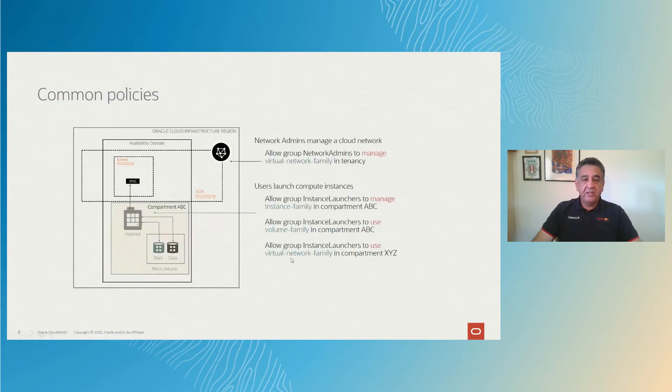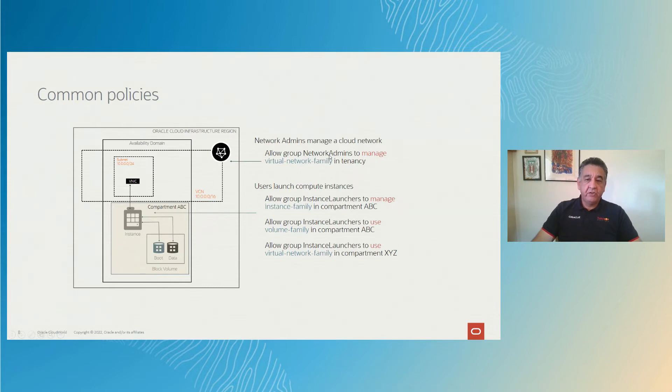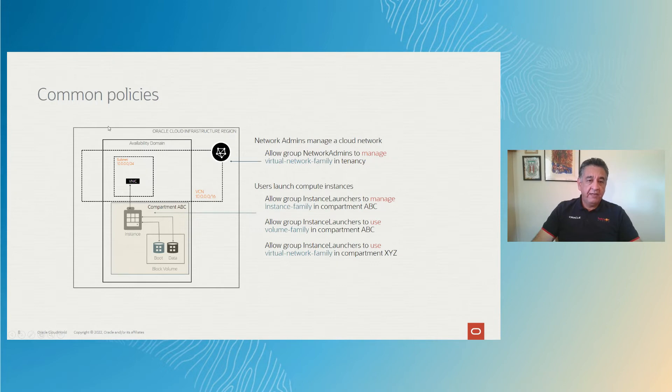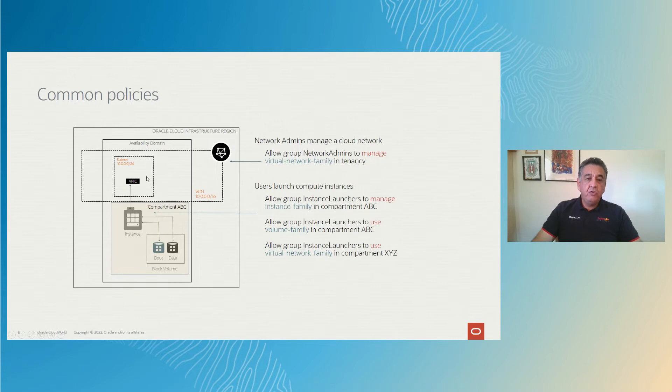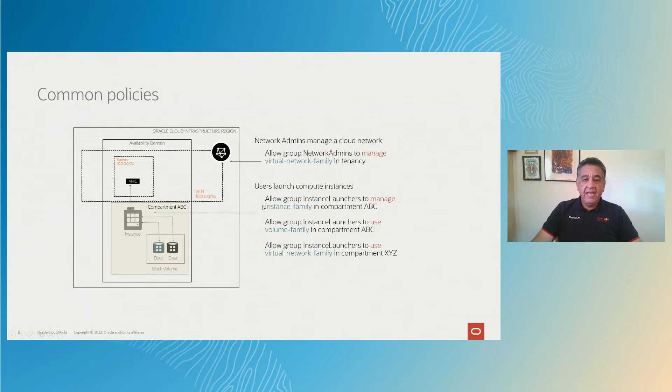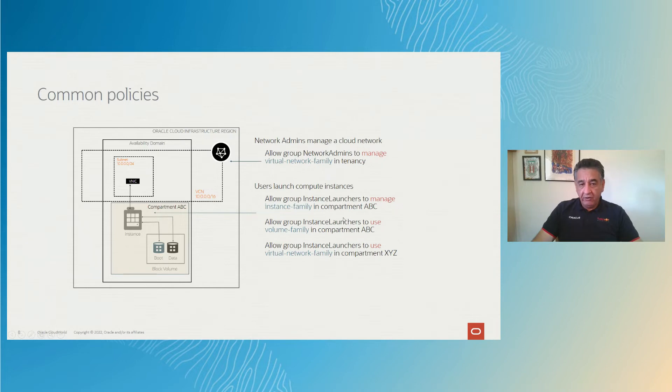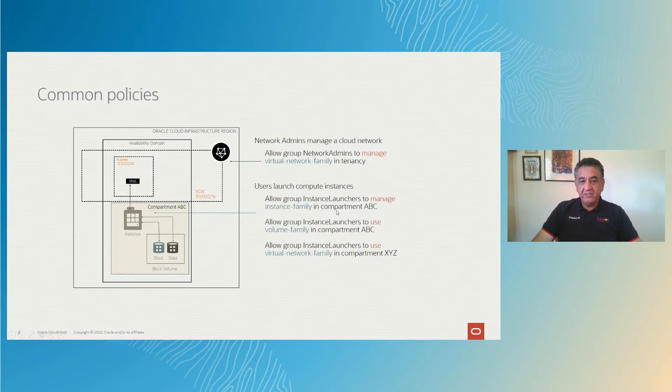So here we have sample common policies, for example, allow the group, there's a group called the network administrators, to manage. Notice that this is a birth, the virtual network family, and here's represented in the Oracle Cloud infrastructure in a given region and availability domain. So he's able to manage everything regarding networking. However, we have other resources, and another group will manage the instances, and another group can only use those instances. So you can get very granular on the permissions and the policies that you apply to your resources and compartments in groups.